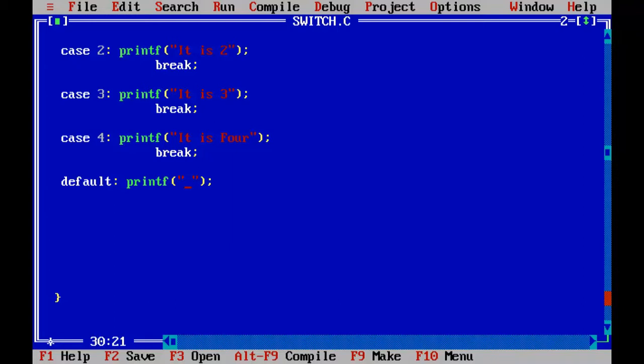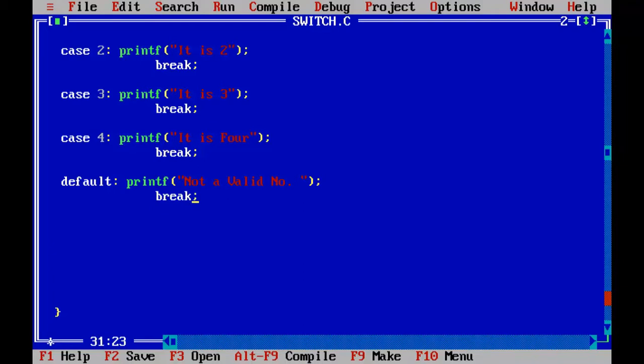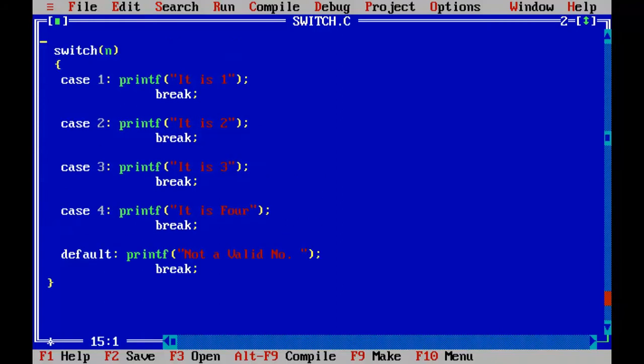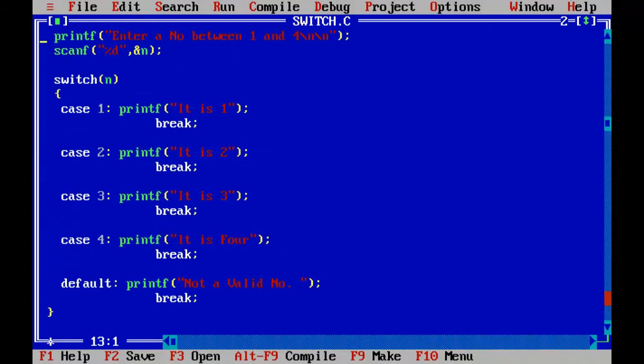So I will say not a valid number. So this is the structure of switch. So this is how it looks.